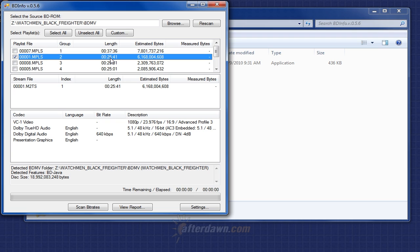Highlight the title you wish to encode in HandBrake, and make a note of the name of the playlist file. You'll need this in the next step, when you actually extract streams based on that playlist.